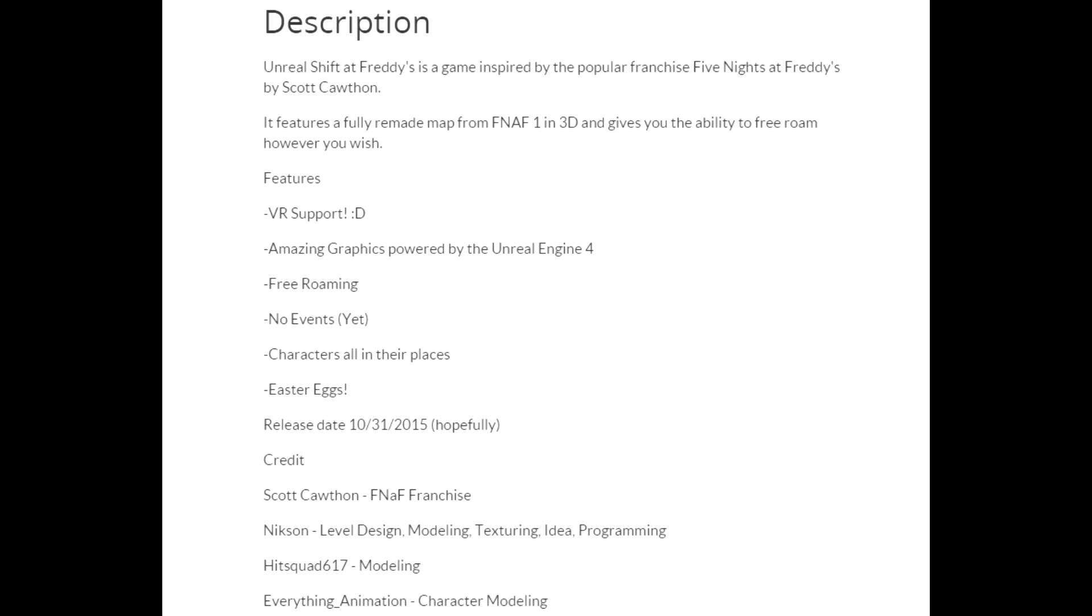It means that you will be able to go around places instead of just sitting on your seat in the office. So it's like a beta test of Those Nights at Fredbear, you know.